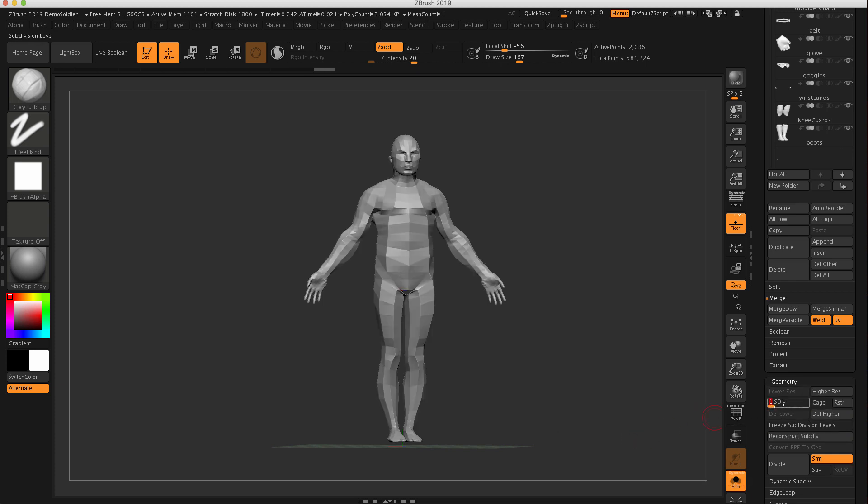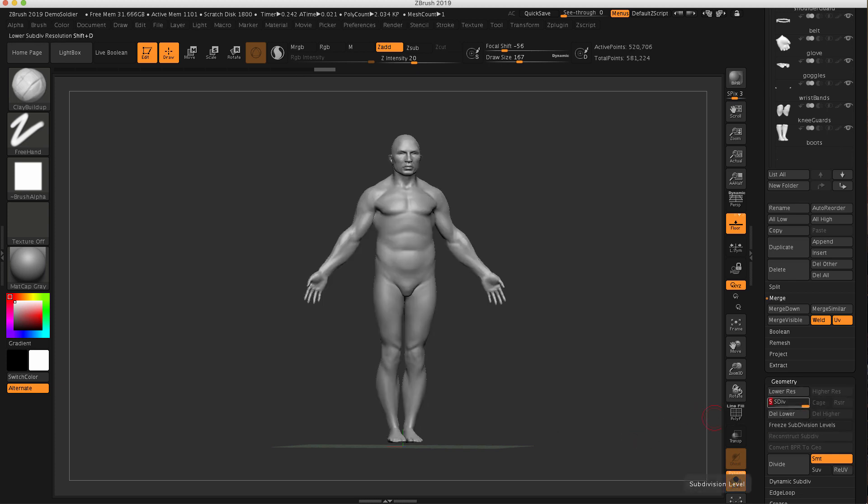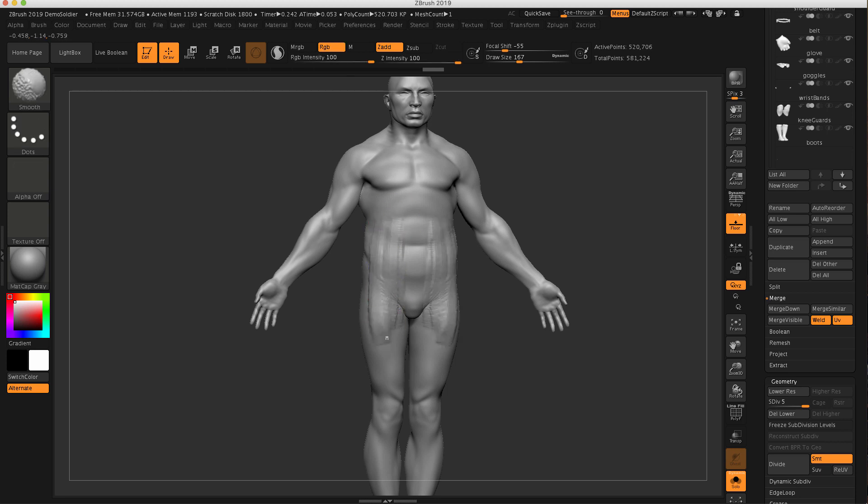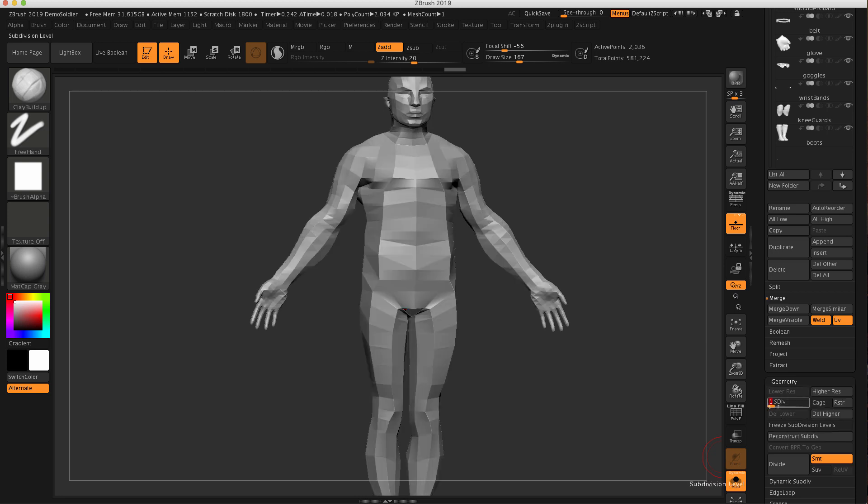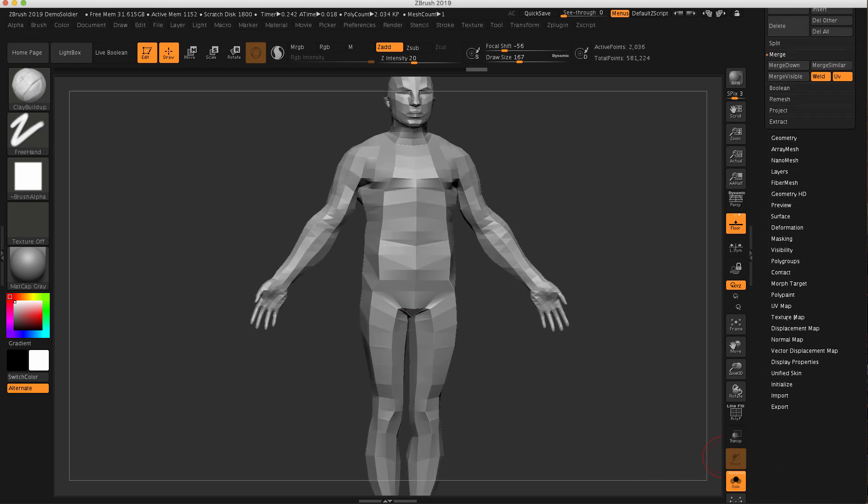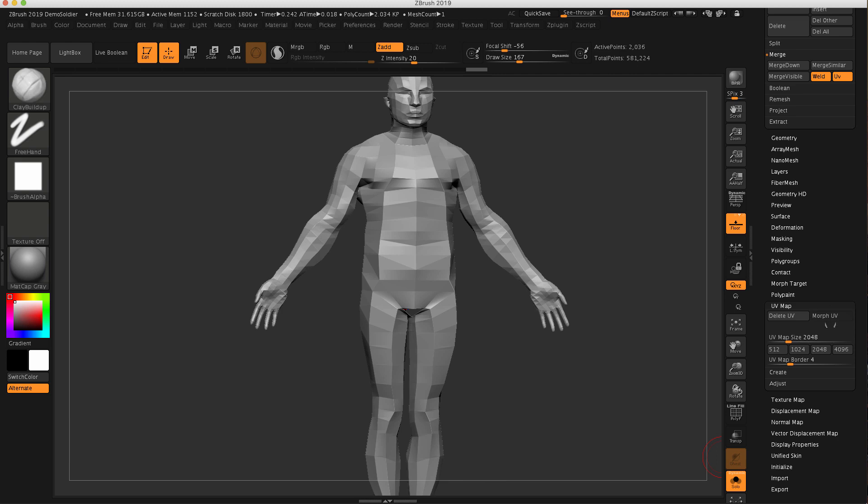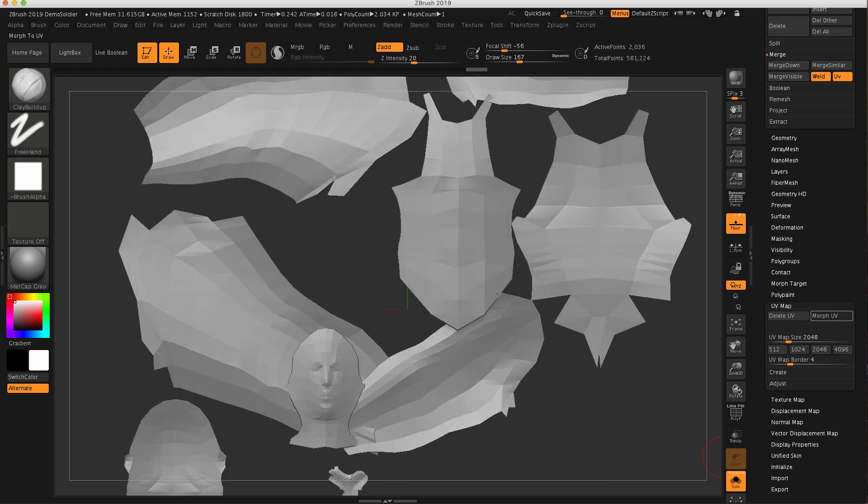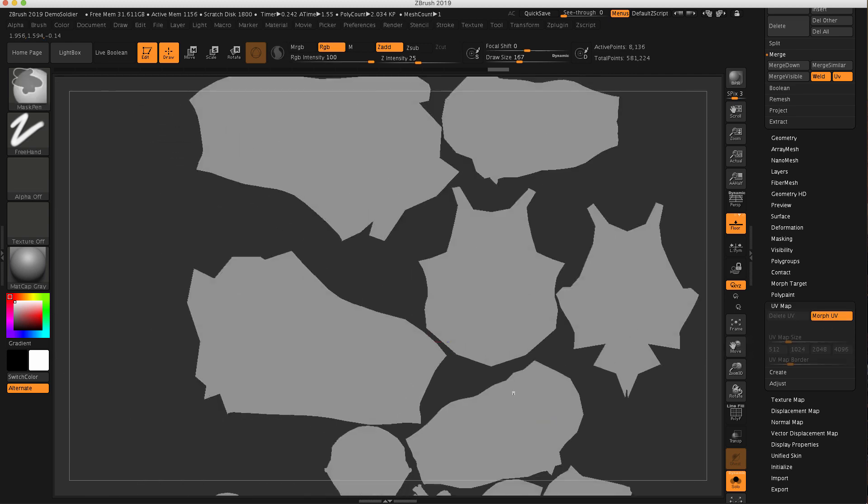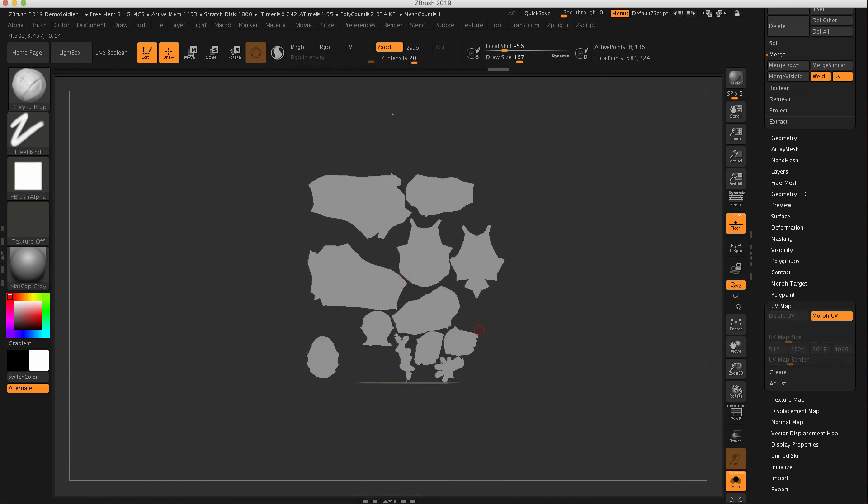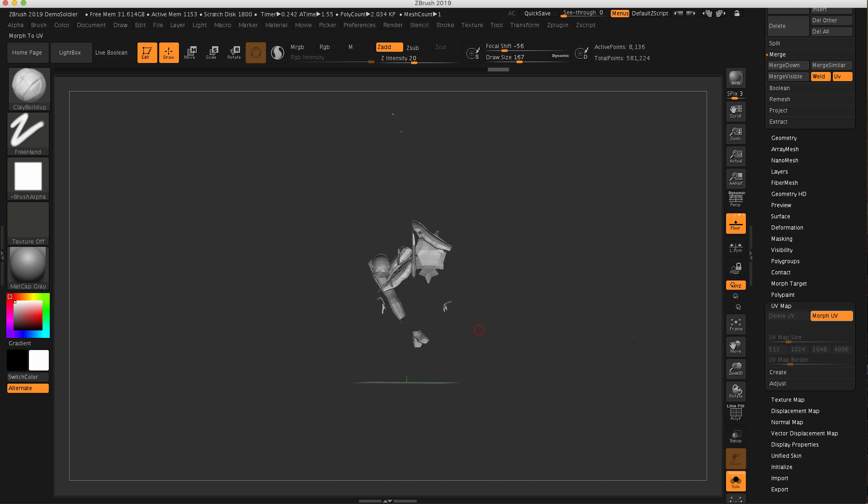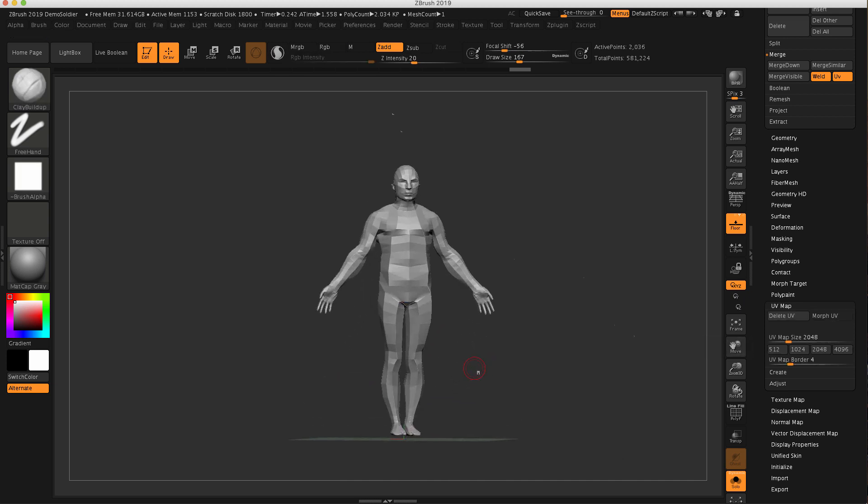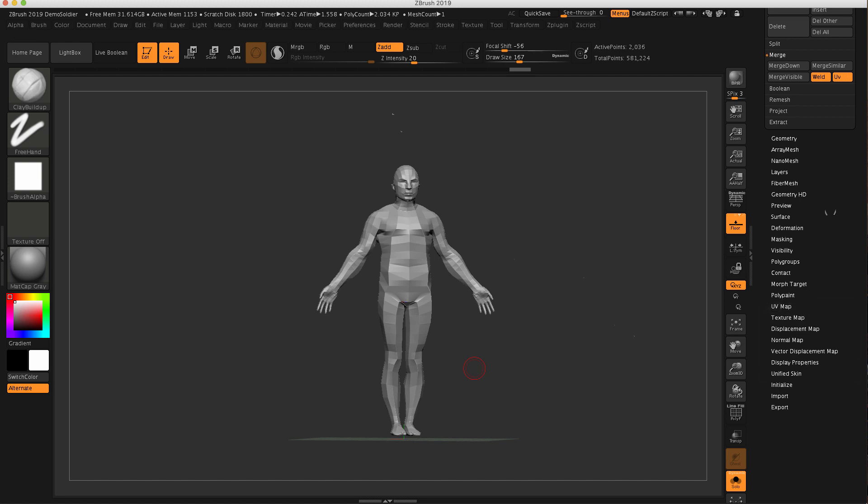So I still have five subdivision levels. I can sculpt across again, smooth across it. So we've got the welding capability. Let's see about those UVs. So I'm going to drop it down to the lowest level. Go to UV map and click this morph. And you can see that the UVs are still there. So this is pretty important. This is kind of why I wanted to update this video.